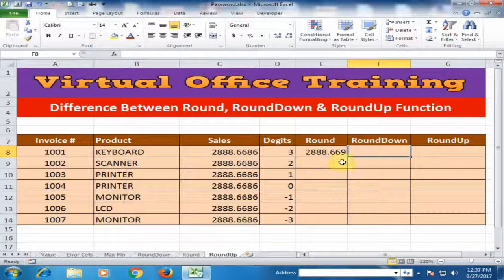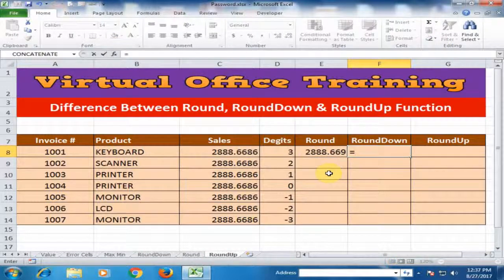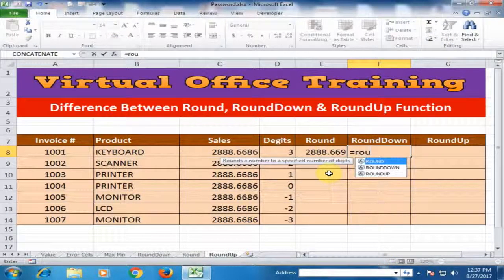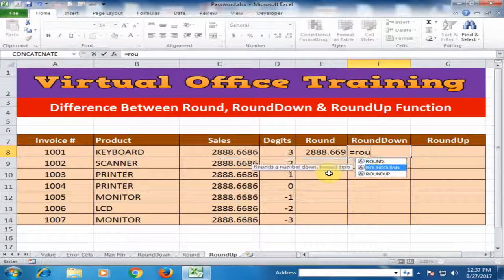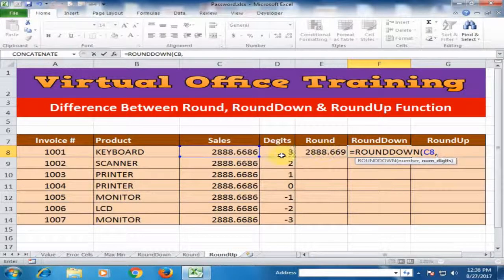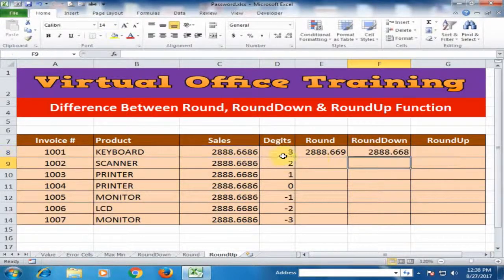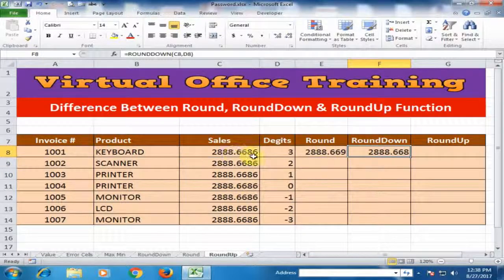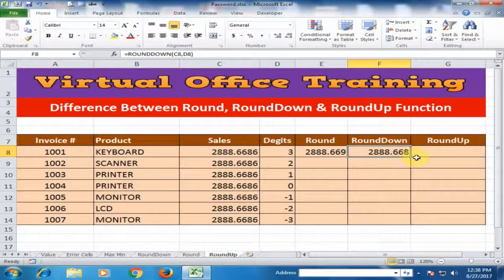Now use the round down function. Type equals, press the down arrow key, press tab, and select the numbers first. Comma and number of digits is 3, then press enter. The round down function displays the same value as it is. Because I want to display 3 digits, it will display the same 3 digits — it will not increase by 1.